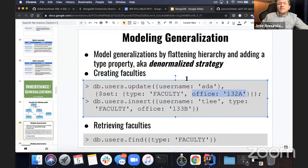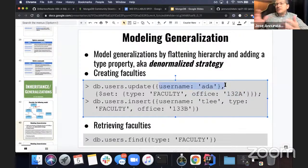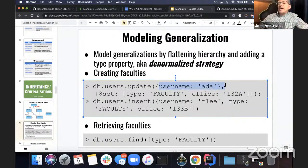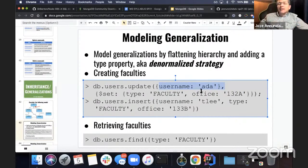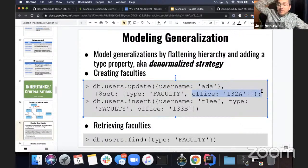So you have all the fields that all users get, plus some fields that are specific to a specific role or subclass. For instance, here's Ada — we know she's a user of the system, but beyond that she's also a faculty, and these are all the fields related to that new role.